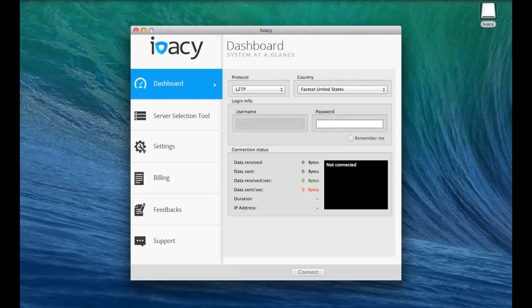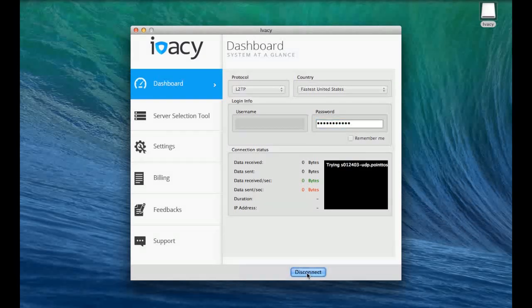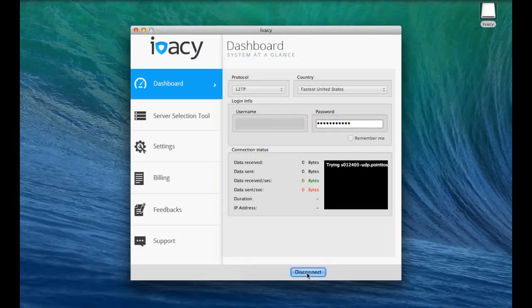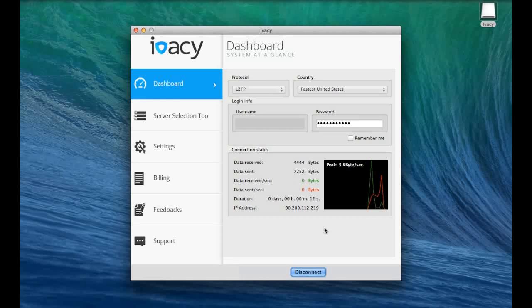Let's do a quick demonstration. We're going to pick the United States server. I'm going to type my username and password in and click connect. It's all pretty straightforward. It takes about 5 to 10 seconds to connect. So we're going to just disconnect.